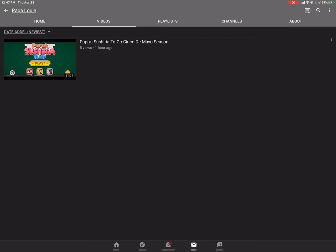Papa's Sushiria To Go, he's doing a playthrough on that as well, currently on the same rank with DeMaio. Yeah, he's just like me. He's doing Papa Louie Sushiria To Go gameplays.